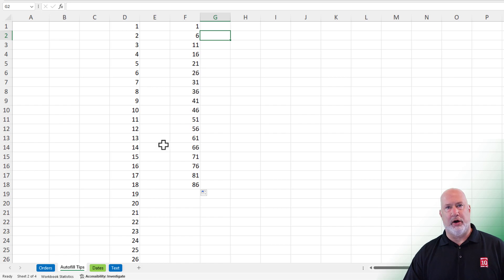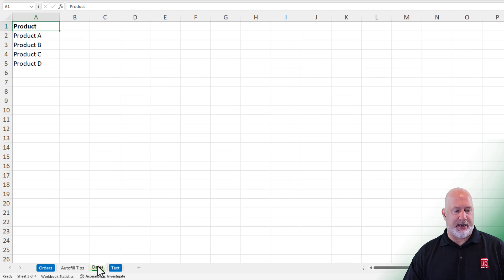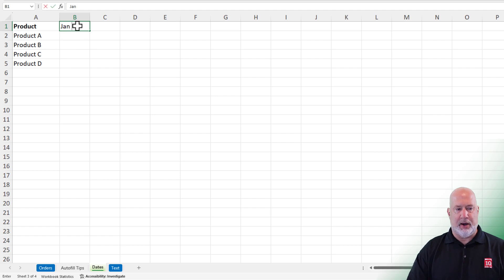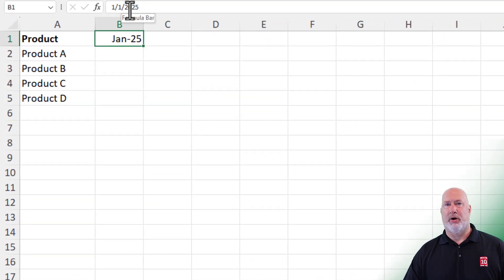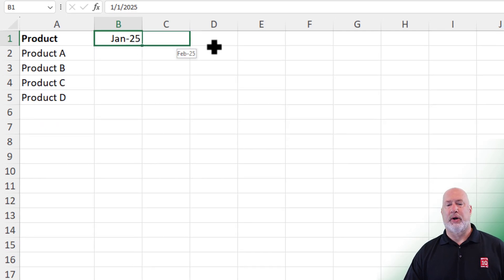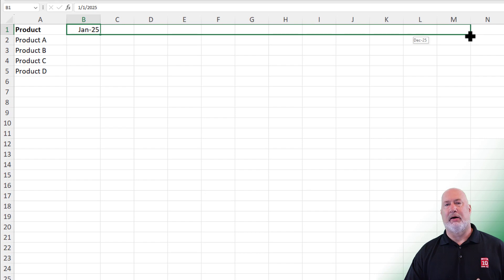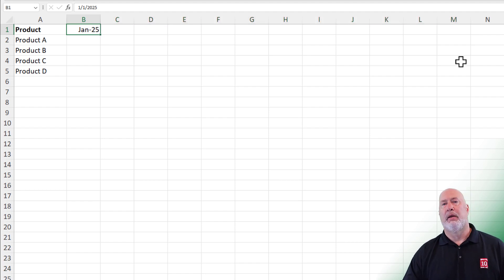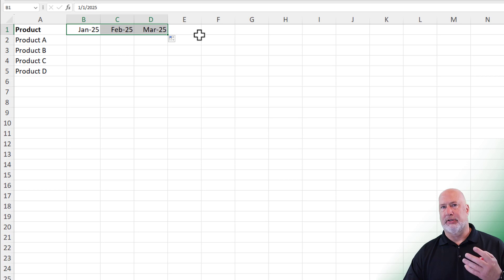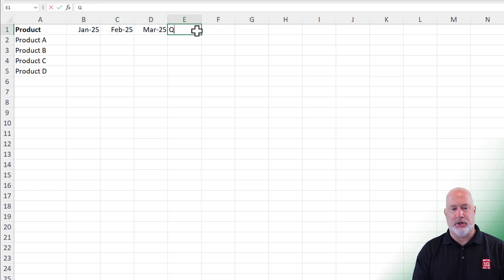One feature we use with Autofill all the time is dates. Let's go to the worksheet called Dates. I have four products already listed. Go to cell B1. I want to do January 2025 — make sure you do the four-digit year. Control Enter. It knows it's a date — look in the formula bar. Get your Fill Handle, drag over to the right and you can stop in column M. It will give you December of 2025, quickly filling in those dates. Do an undo. I want quarters in here also, so now when you pull over to D, stop at D and get just the first three months of the year.